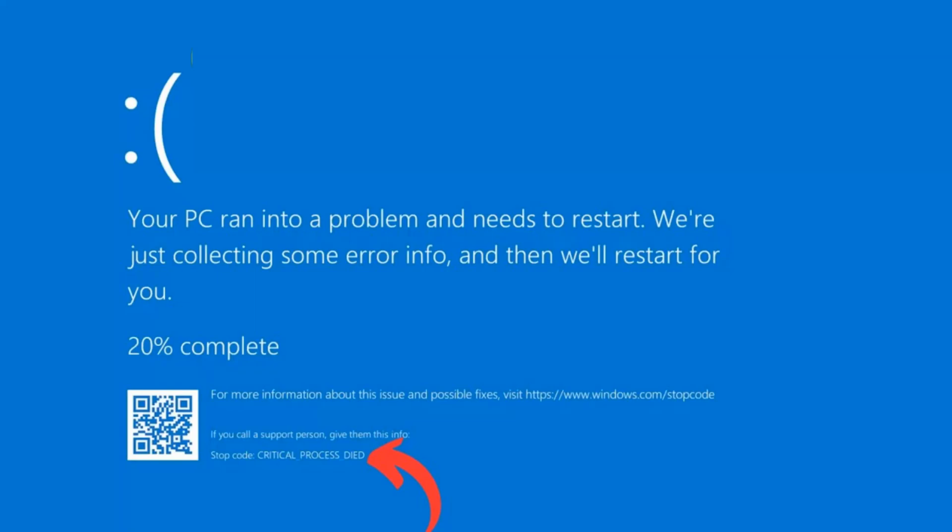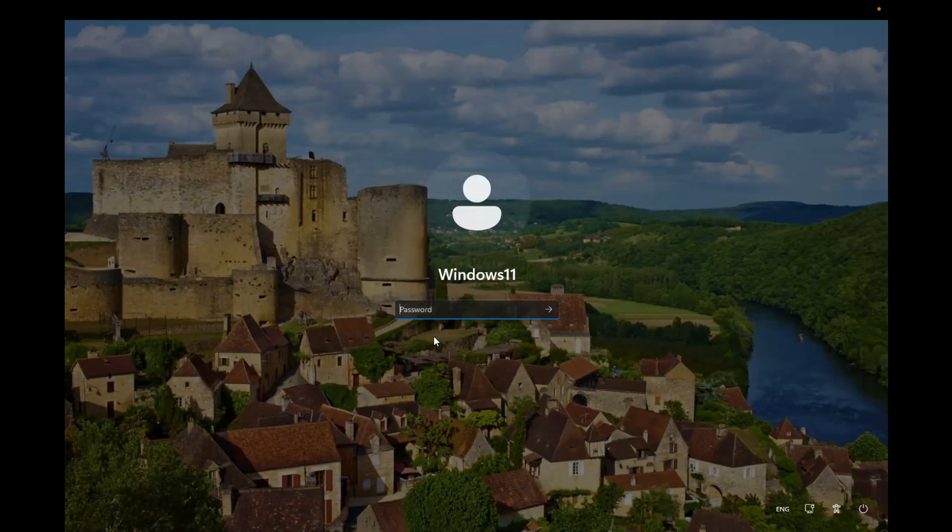Hello everyone, welcome to the channel. In this video, the error you can see on the screen is 'Your PC ran into problems and needs to restart' with error code Critical Process Died. I'll show you how to troubleshoot this issue step by step.